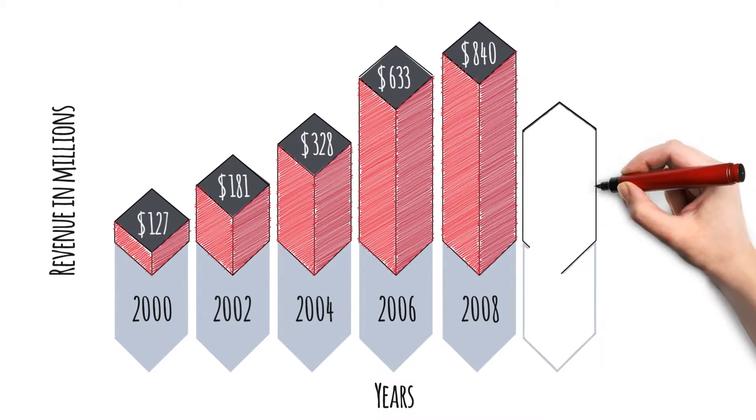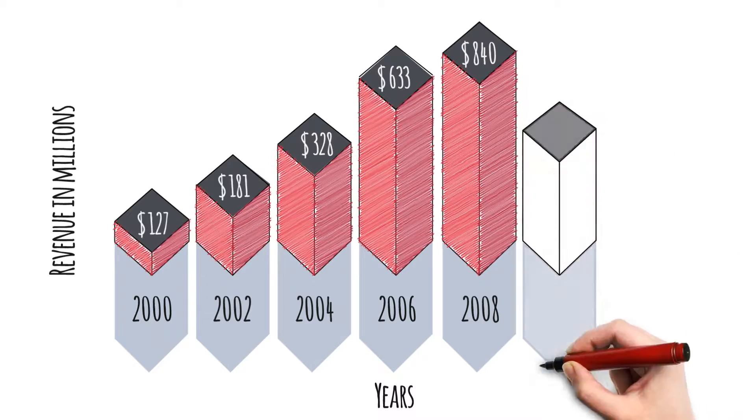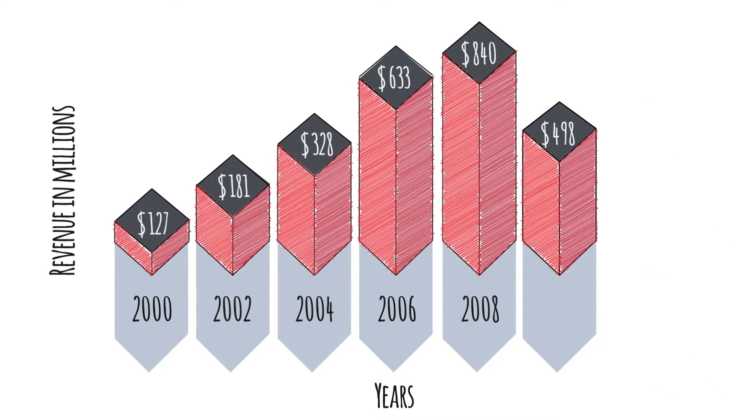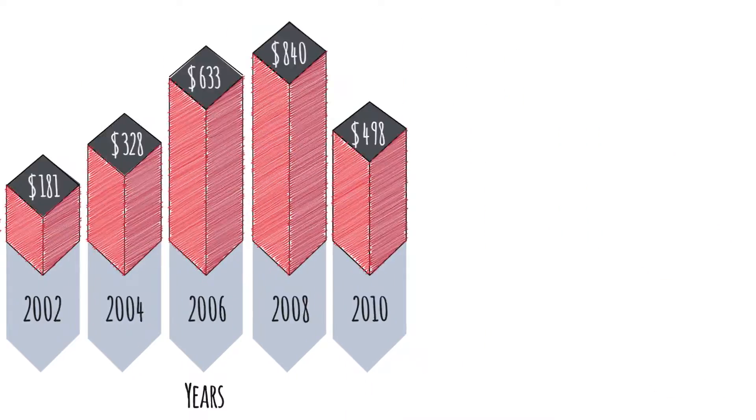Then, the financial crisis hit hard. Revenues declined to $498 million in 2010.